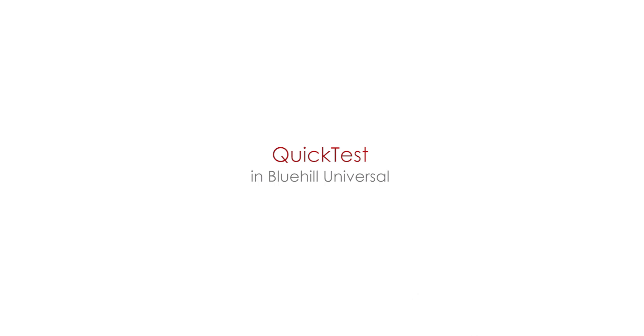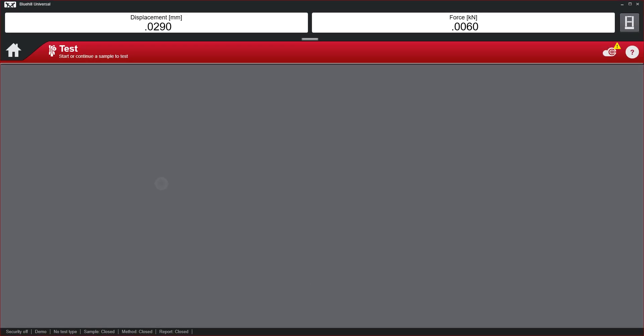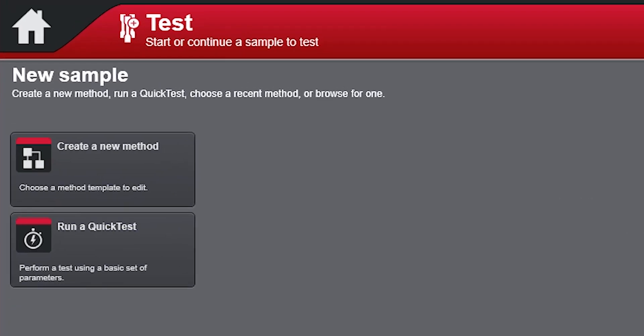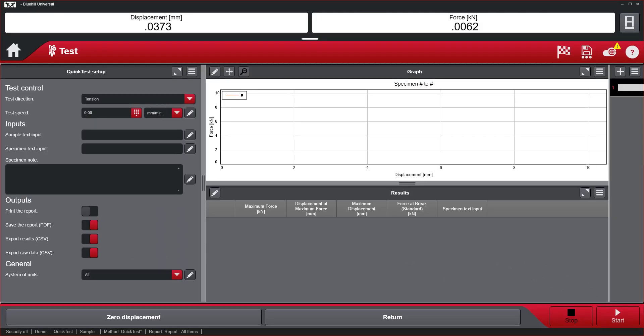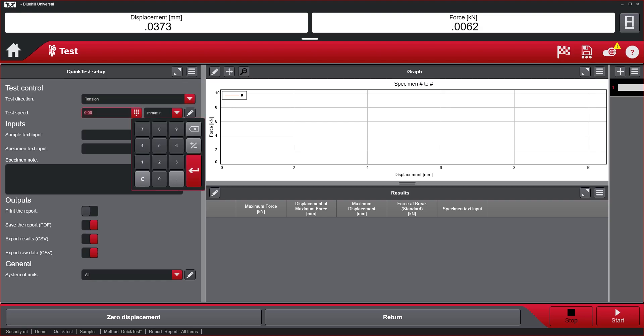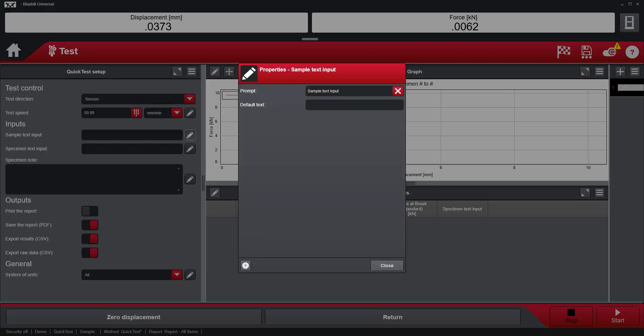QuickTest is a new test type in Bluehill Universal that provides a pre-configured method. QuickTest requires simple test parameter inputs including test direction, test speed, sample text input, and notes.